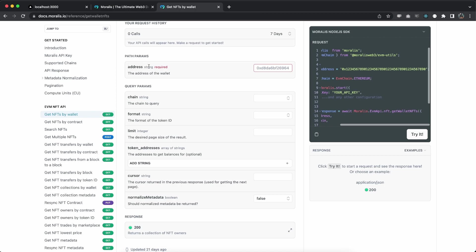In our case as we saw we're using the address which is required and then we're using the chain ID. Now if you want to work more with these parameters you can take a look at them right here and even play around in this box right here.